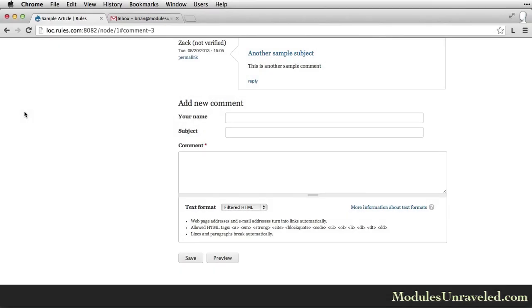In this video, we're going to create another rule that will notify the author of the comment when their comment gets a reply. We'll also add a condition that prevents it from sending an email if the user who replied to the comment is also the author of the original comment.